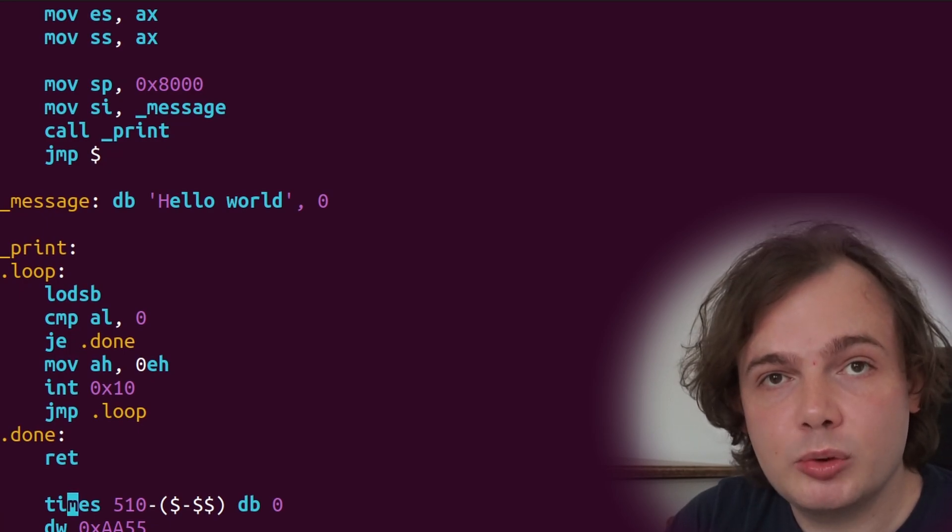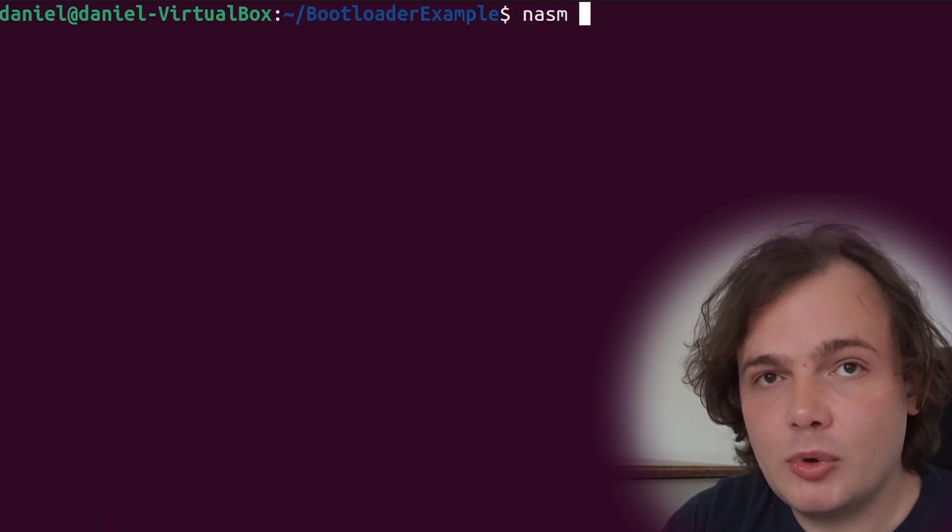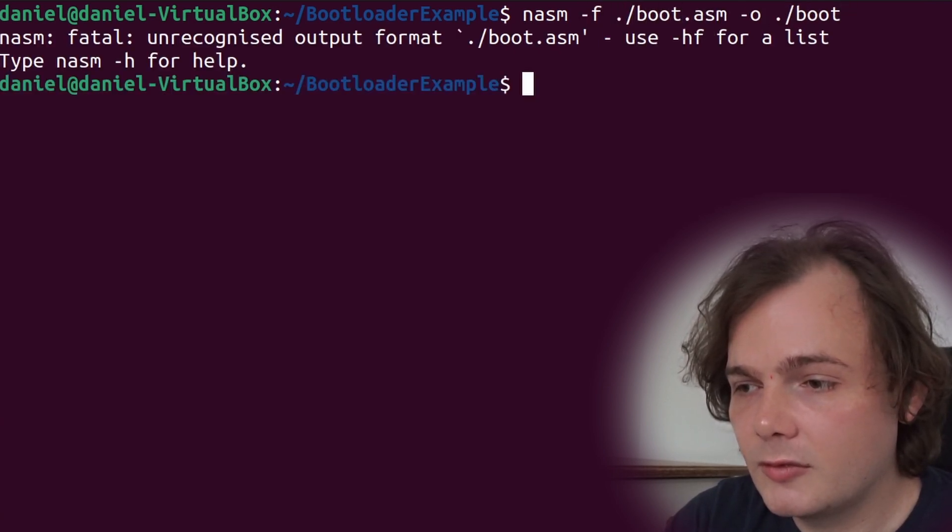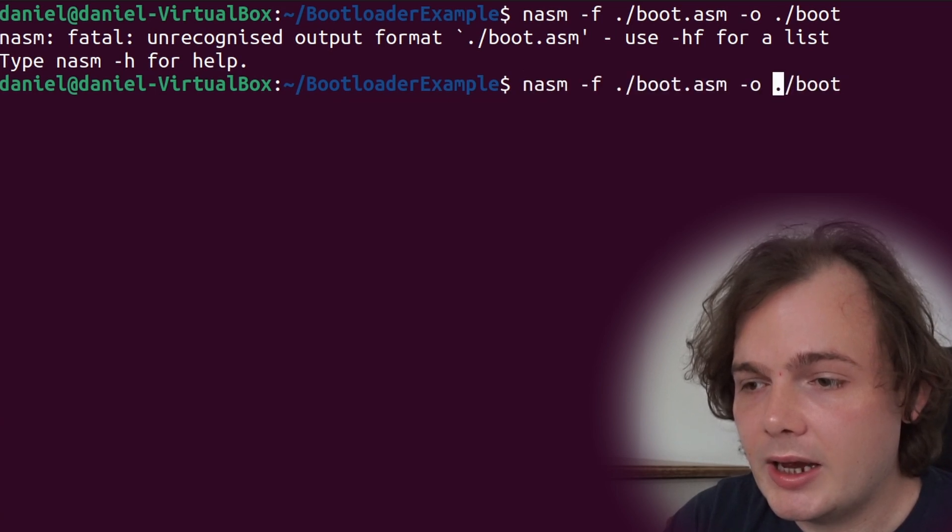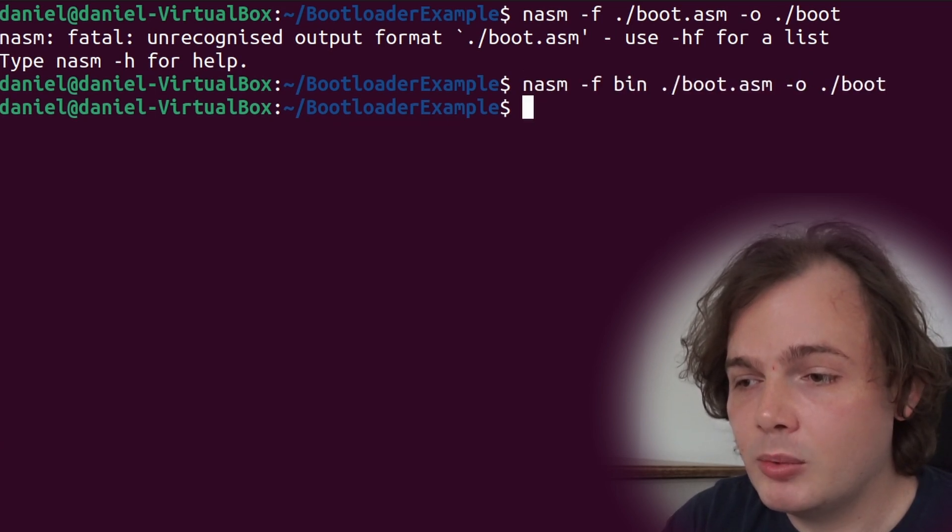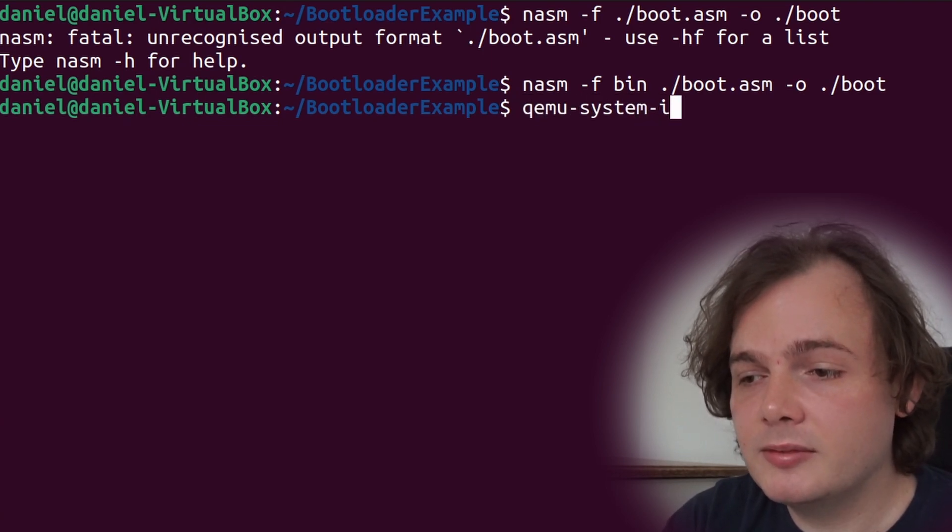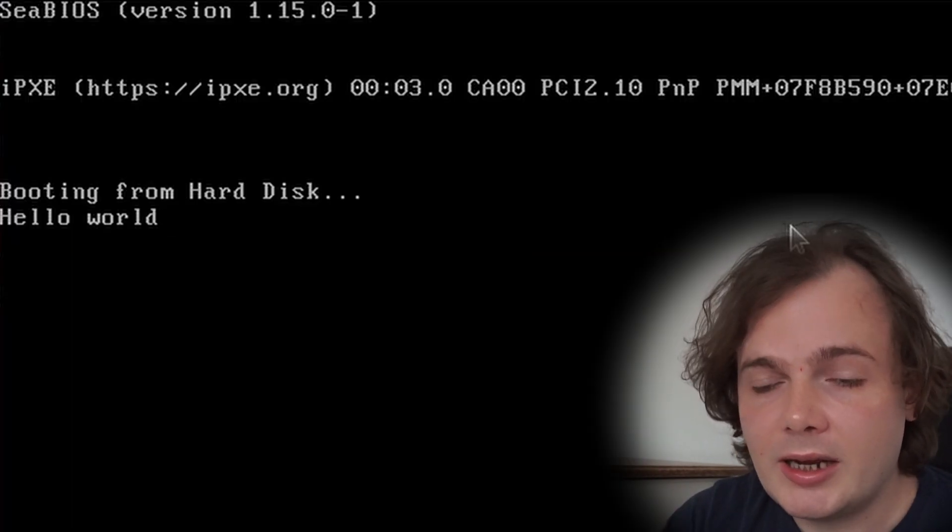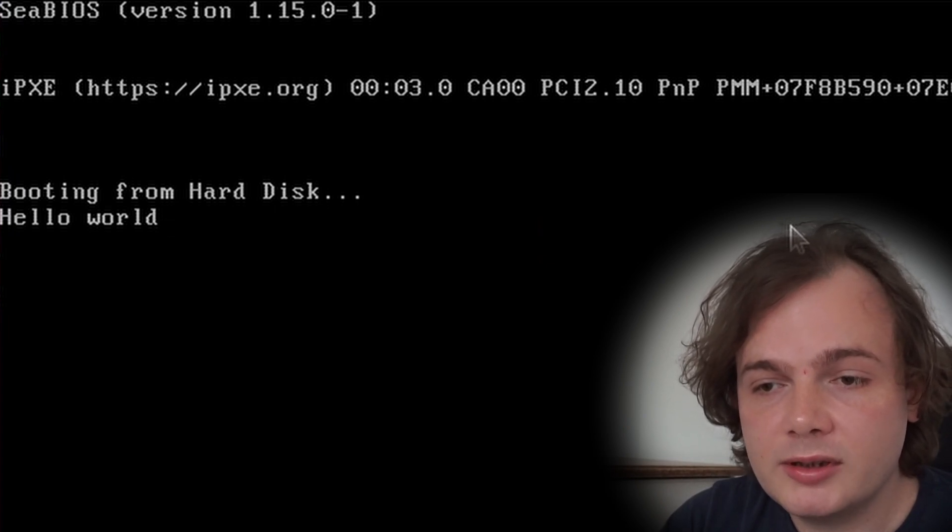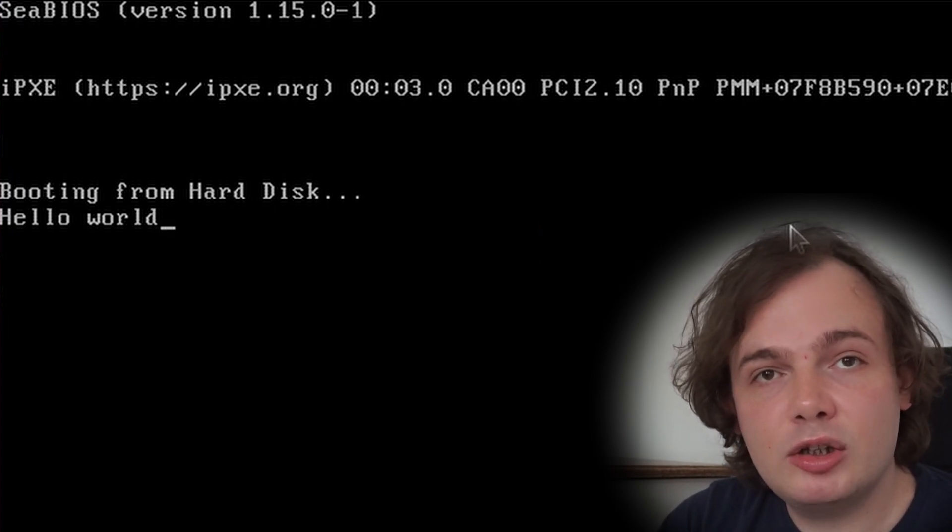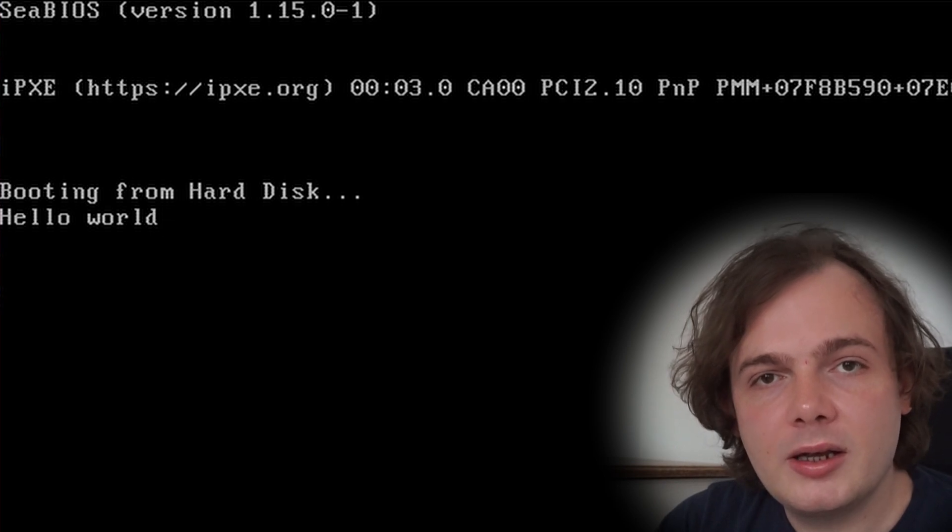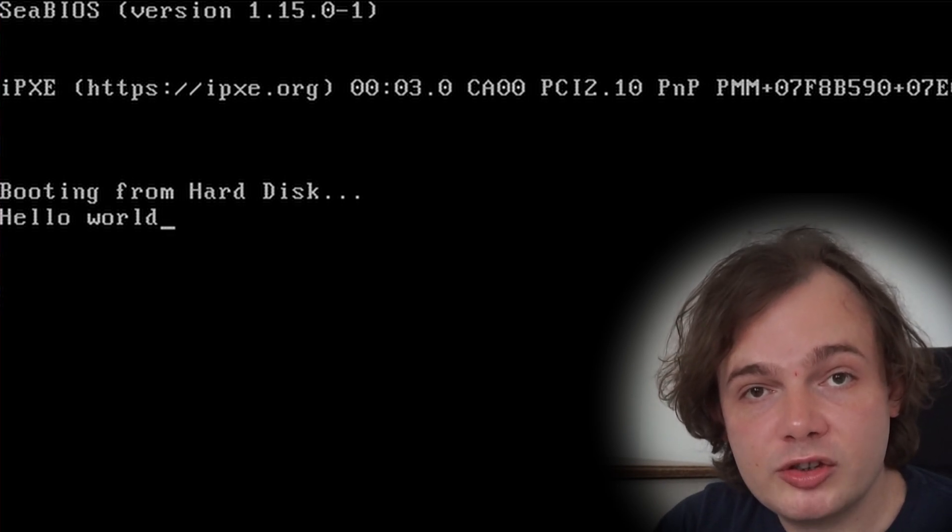Let's now assemble the bootloader and use bin for the output. We're now going to say qemu-system-i386 boot, and there we go, we see Hello World. And that is how you make a Hello World without an operating system.